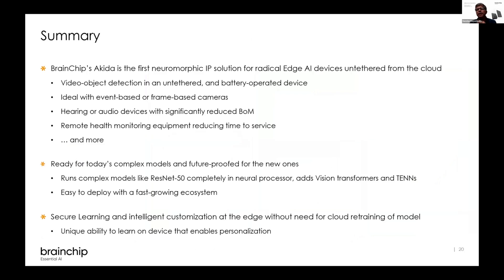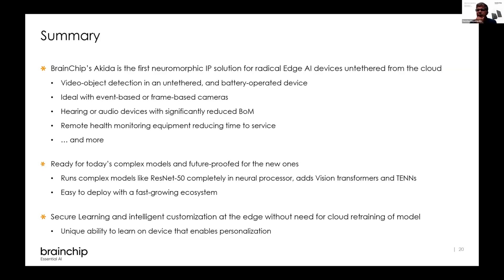In summary, BrainChip is taking the next step for radical vision solutions at the edge. We can do video object detection on untethered, battery-operated devices whether using event-based cameras or frame-based cameras. This can be extended to different types of time series data including audio and remote health monitoring. We support today's complex models like ResNet-50 and up, as well as tiny vision transformers, working with the ecosystem to make that deployable. We can do a lot of this while minimizing the amount of training, and as we customize in the field, we don't need any more retraining.